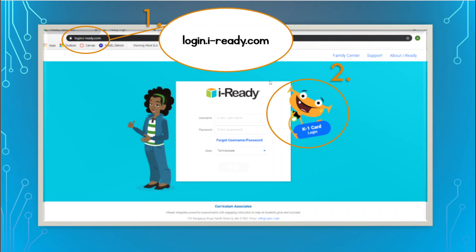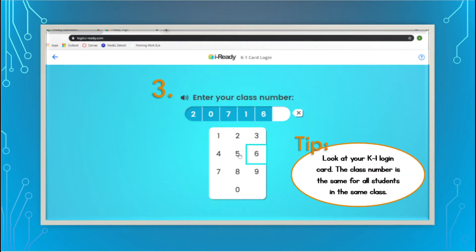Your child should click on that little alien guy that's in the circle next to number two. That will bring them to their K1 login card. If you don't have that login card, or if your child doesn't have those numbers memorized — which they might — then that paper that was sent home last Friday had the username and password in that box in the middle, so you can just plug those in there. When you click on that little monster alien guy, you should see a place that says type in your class number.